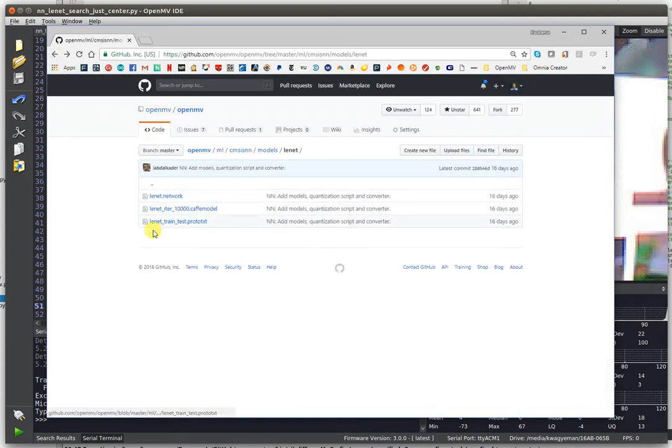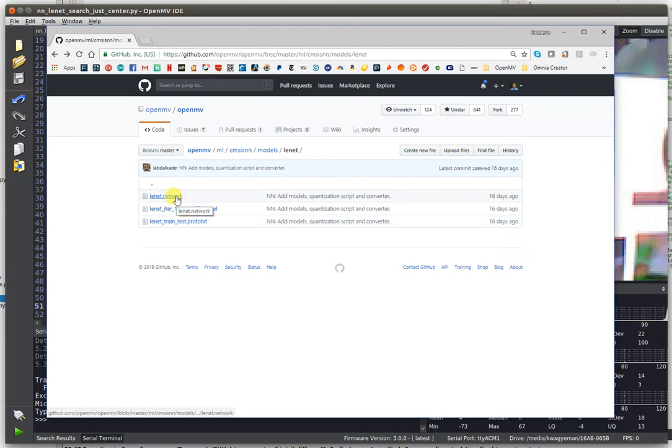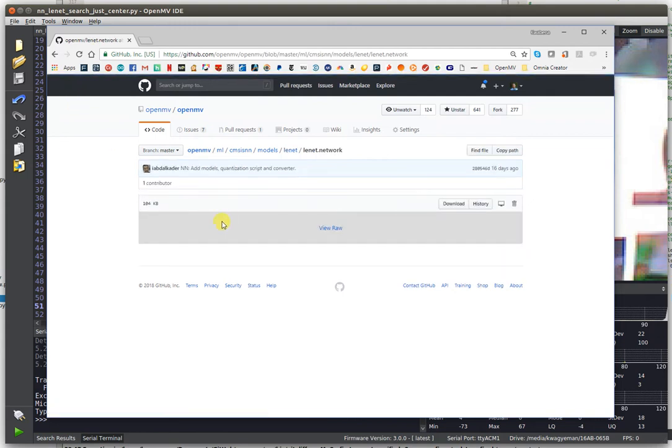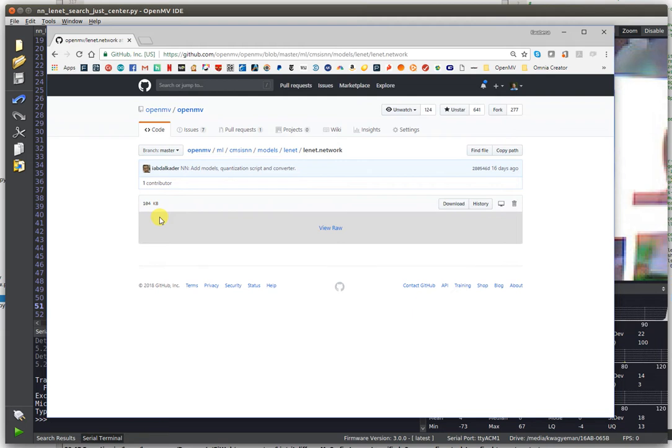You'll be able to use that to turn that into a .network file. For example, LeNet 6 that detects numbers is only around 104 kilobytes once you push it through our network converter.